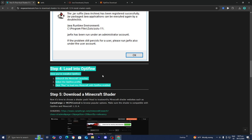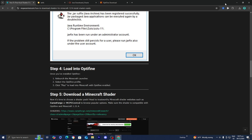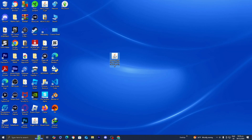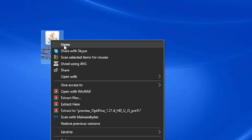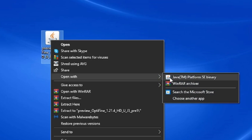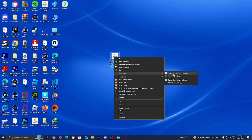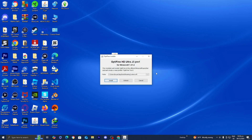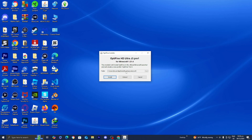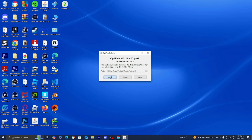The next thing we need to do is load into Optifine. Go back to your desktop and locate the Optifine download. Right-click on the file and select Open With. Since we downloaded Java already, it will now show Java as an option. Select Java Platform SE Binary. It will bring up a menu showing where on your device it is going to install Optifine. Press the Install button, and if we did everything correctly, it will say that Optifine is successfully installed.